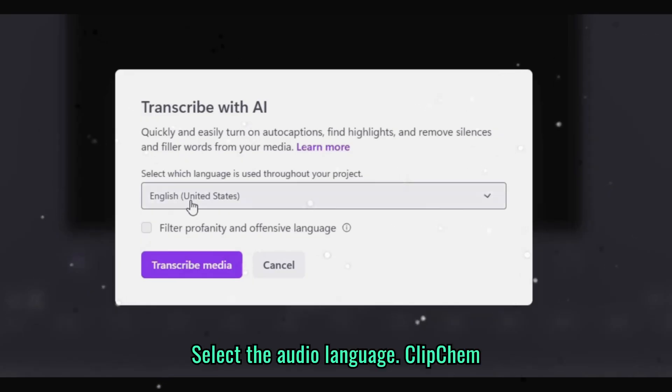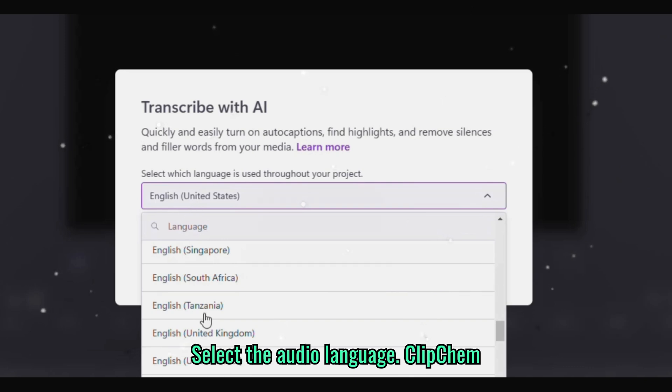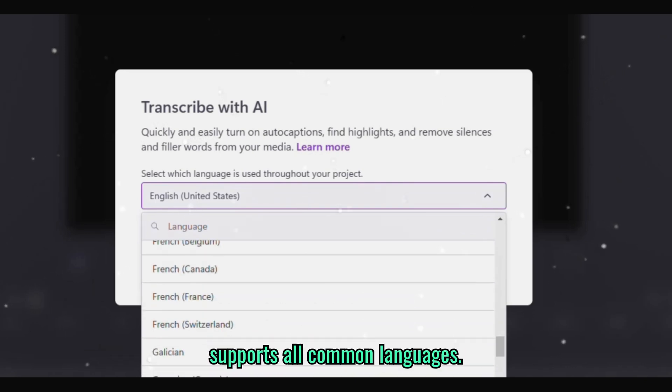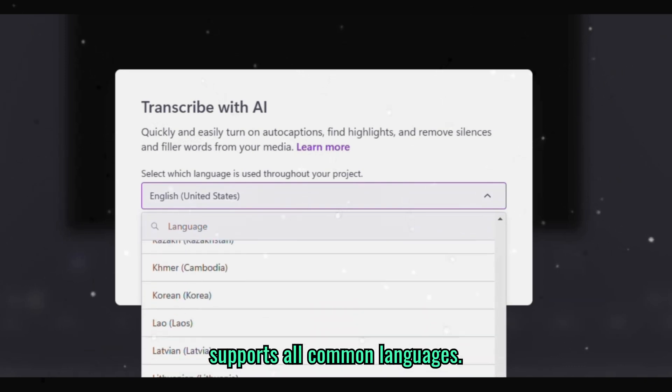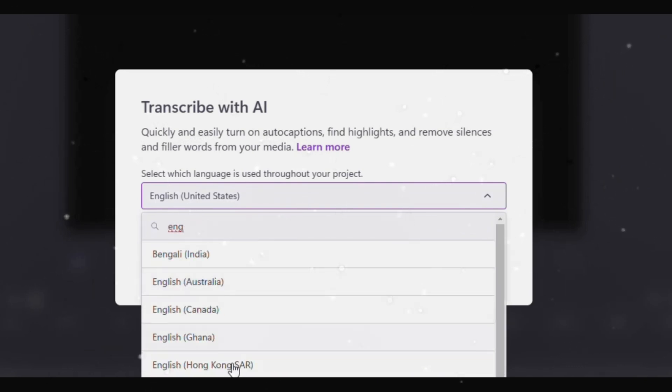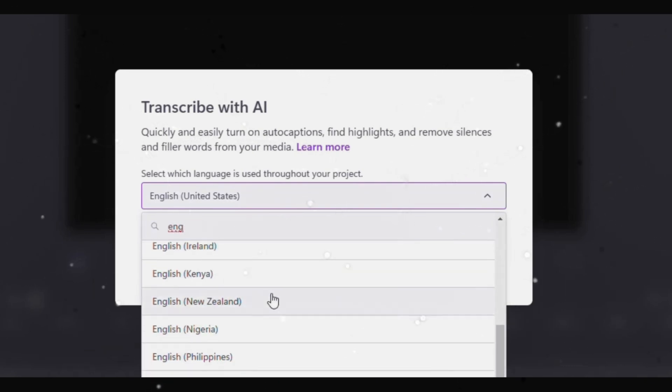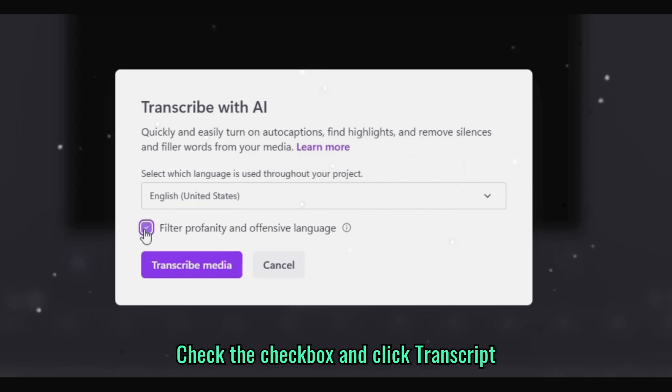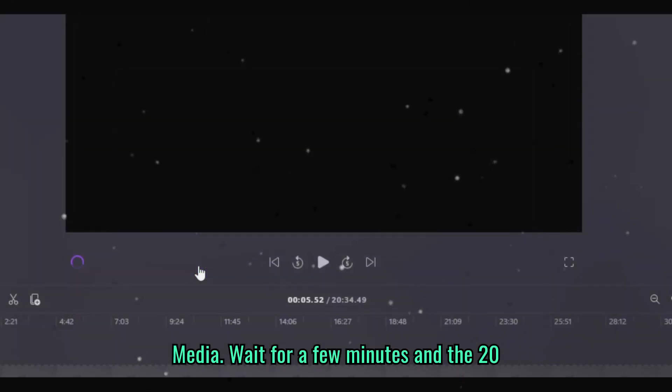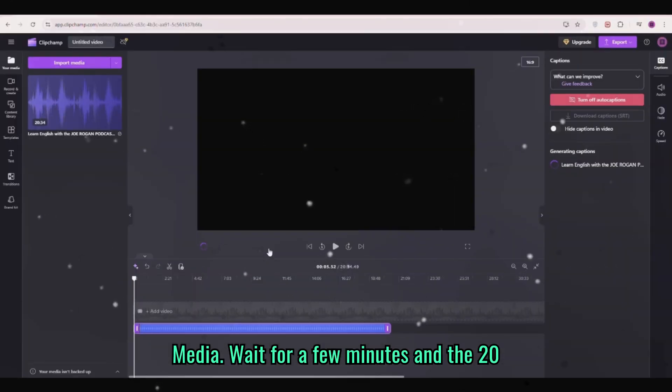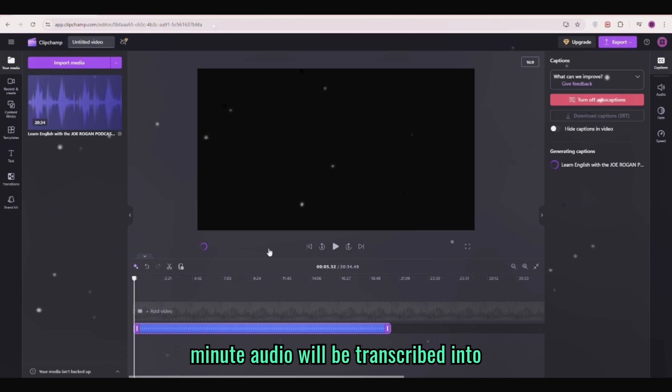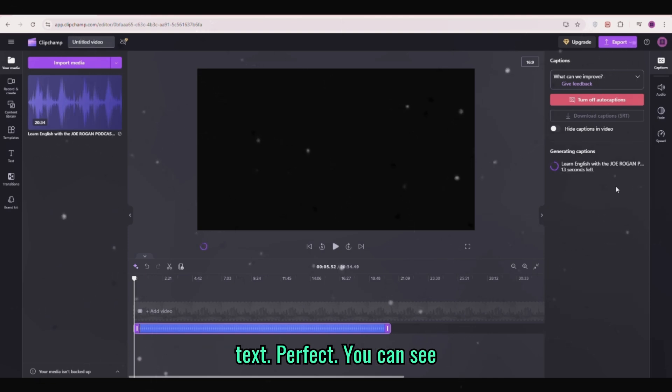Select the audio language. ClipChamp supports all common languages. Check the checkbox and click transcribe media. Wait for a few minutes and the 20 minute audio will be transcribed into text.